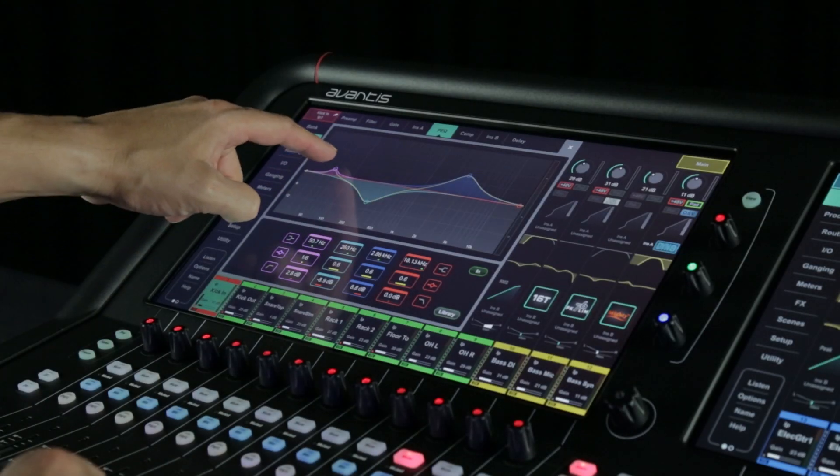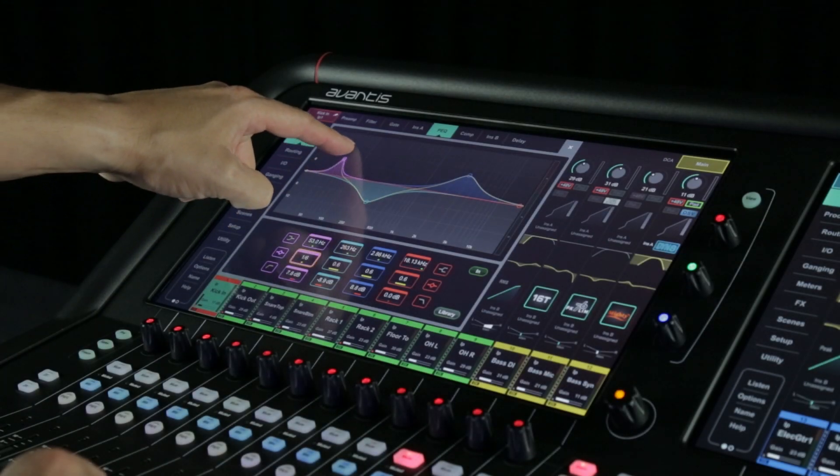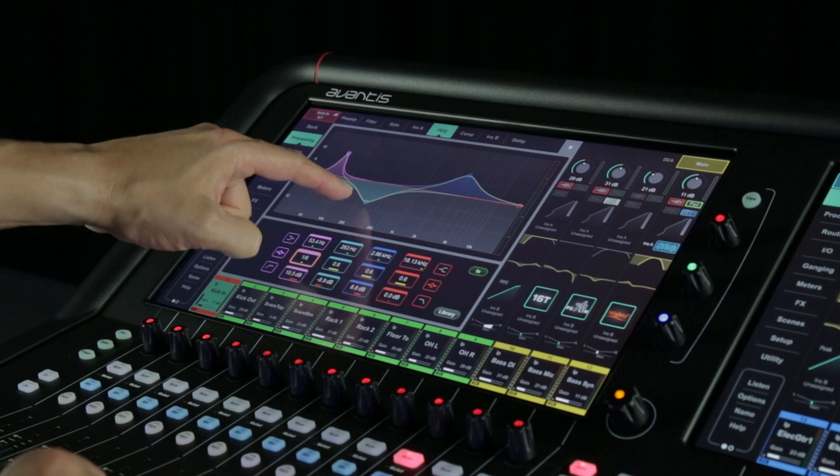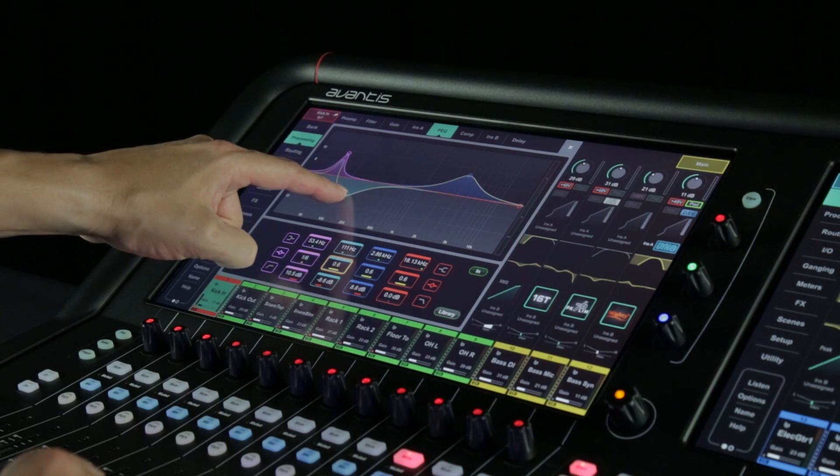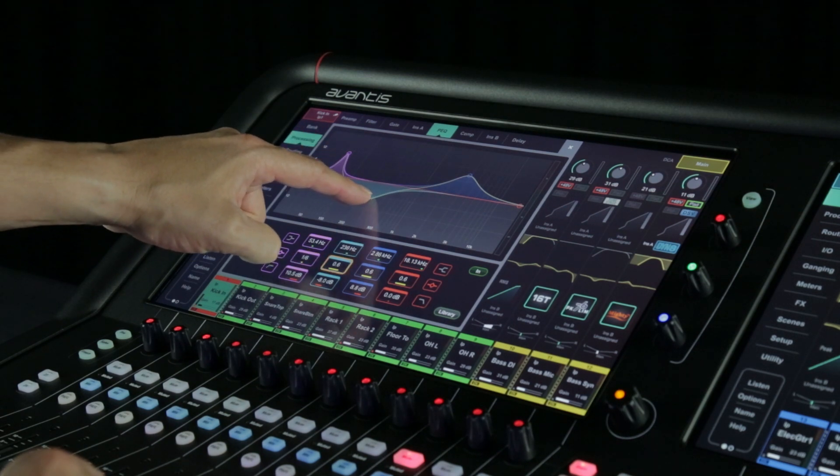The whole system is set up to dynamically surface the information you need at any moment and put control right at your fingertips.